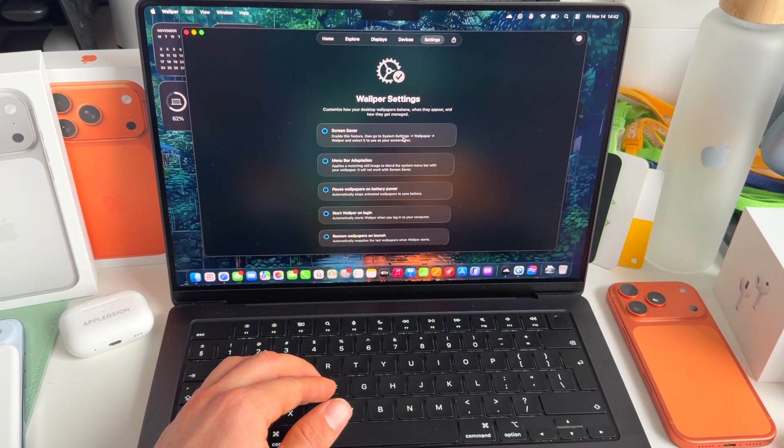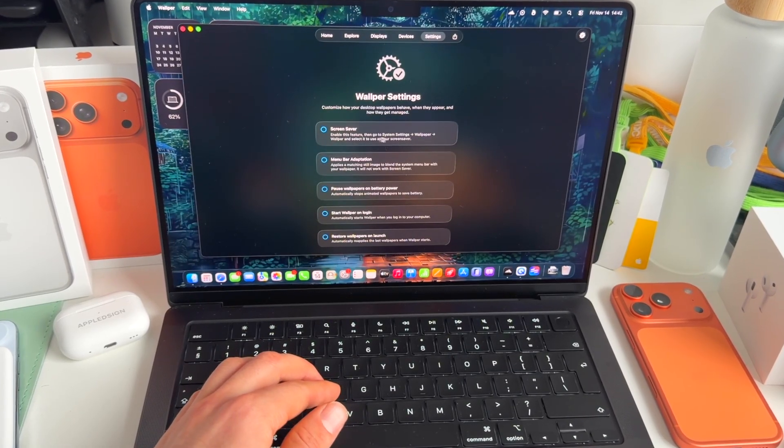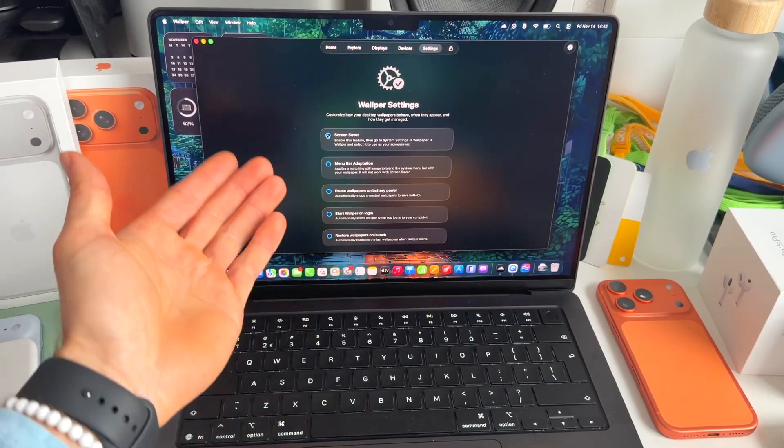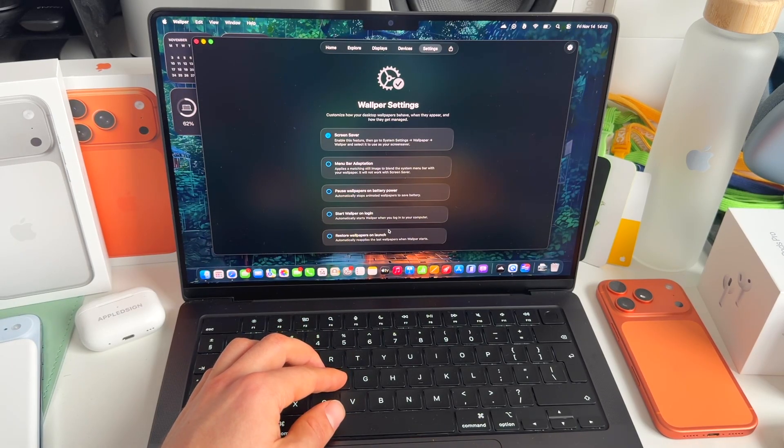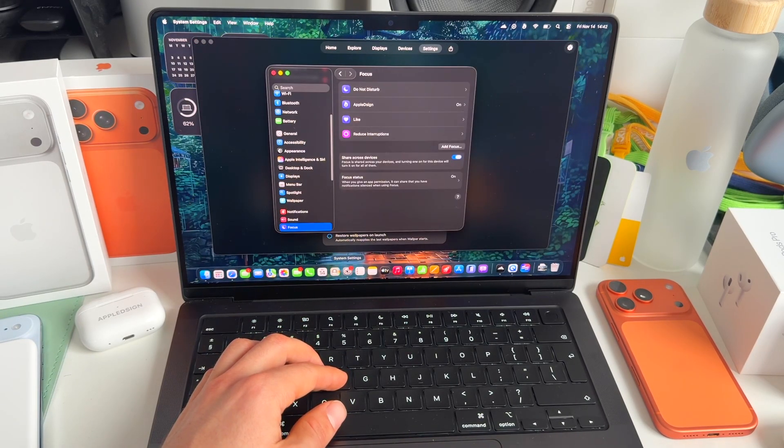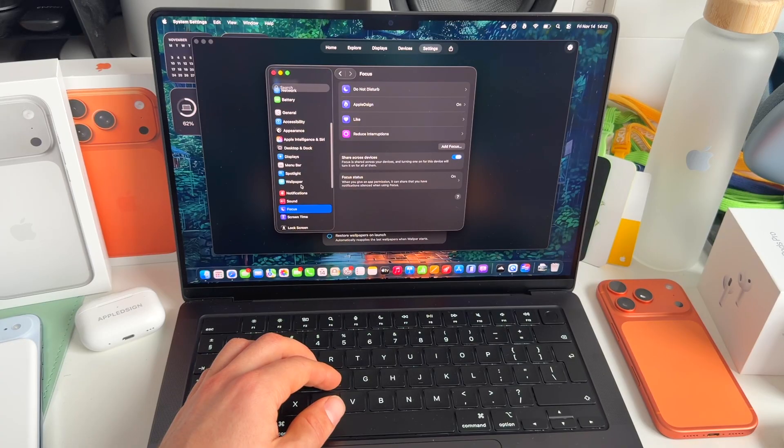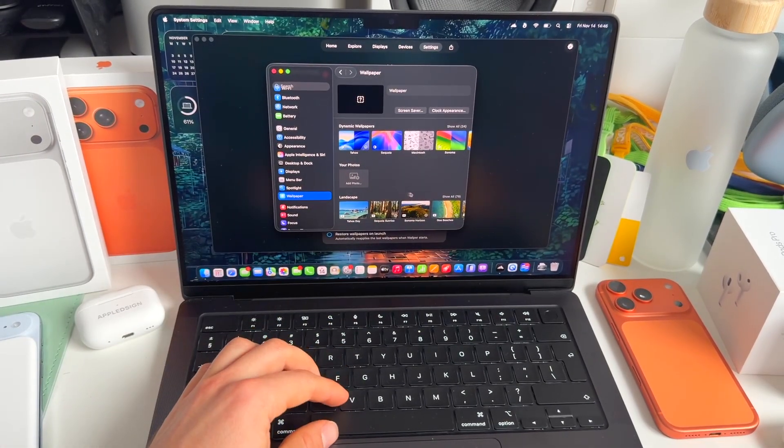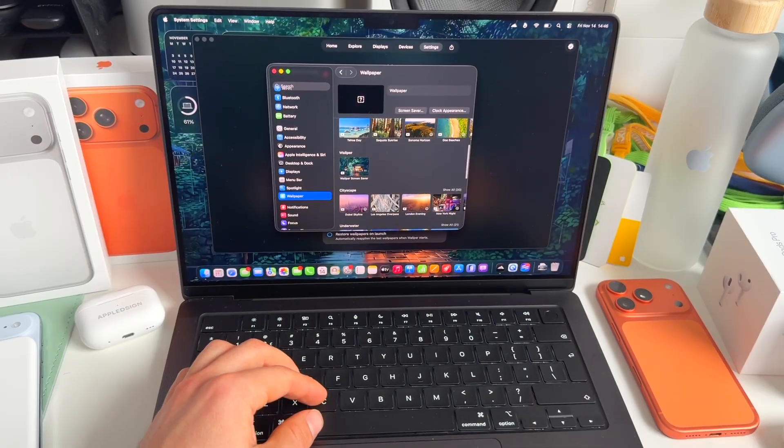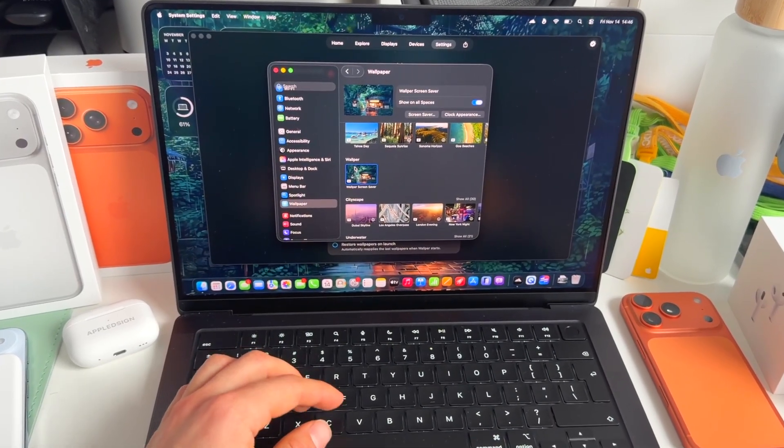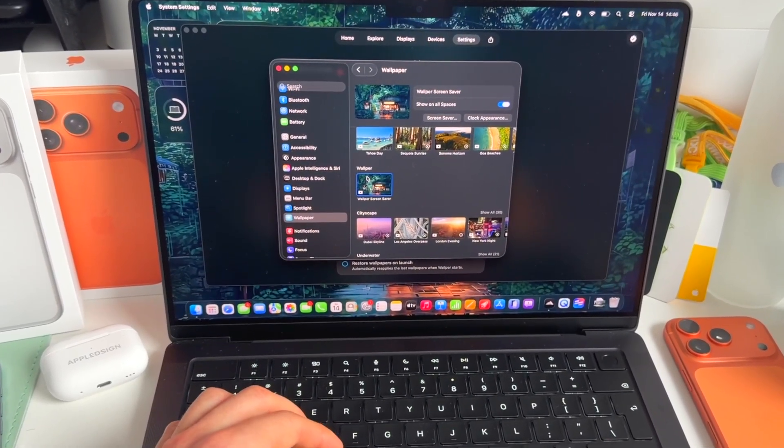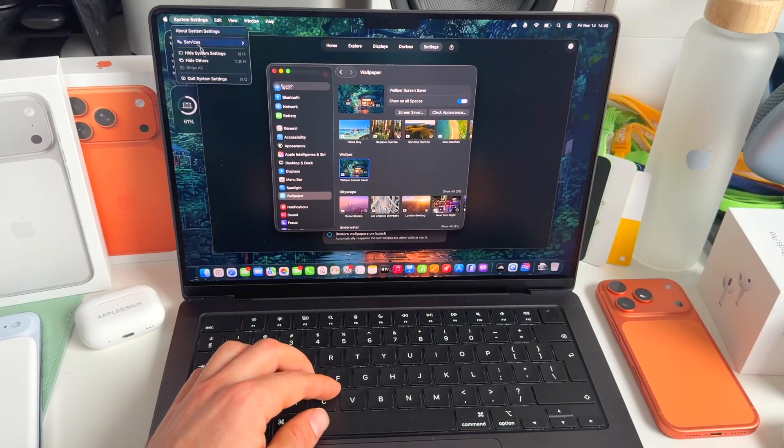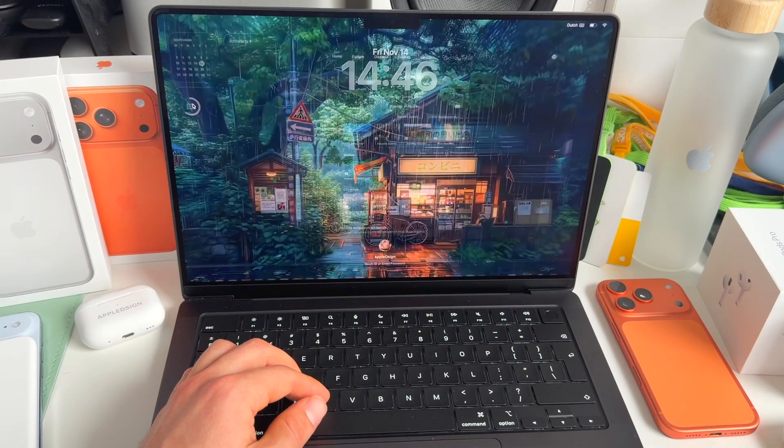And then we need to go to system settings, wallpaper, and select it to use as our screen saver on the lock screen. So let's toggle that on. And now we need to go to system settings. We need to go to wallpaper. And when we're in wallpaper inside of settings, scroll down, you get this new section here. We click on the wallpaper. We just selected the cozy one. And now if we go to the lock screen, let's see how that looks. Boom, there you go.